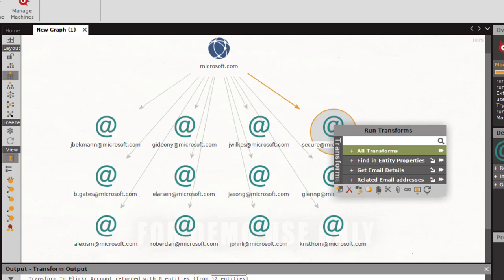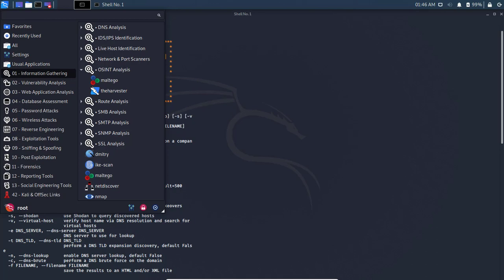That concludes the quick demo of Maltego. You can close it out and it will ask if you want to save the information to a file — that's up to you. I'm going to discard it and transition to the next tool, theHarvester, which is another tool for gathering information about a specific target. It's also under the Information Gathering section in the start menu, under OSINT Analysis.